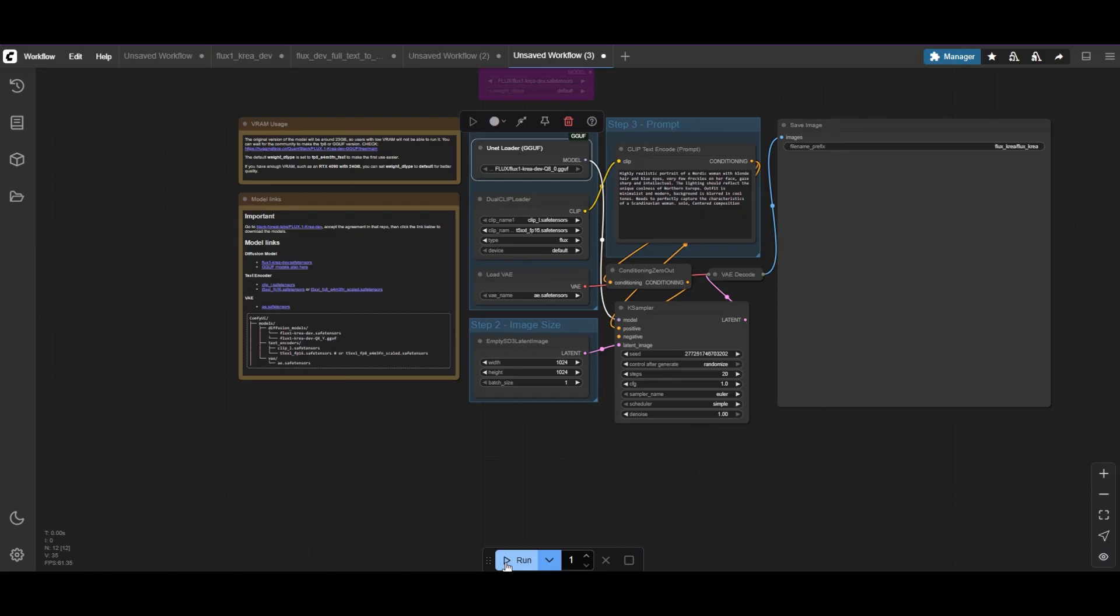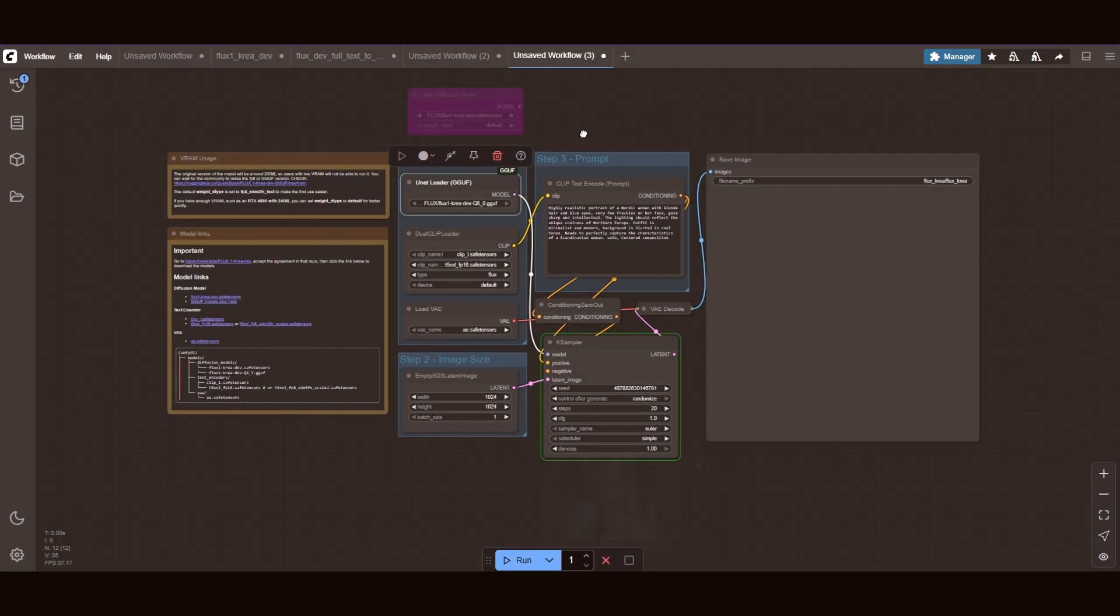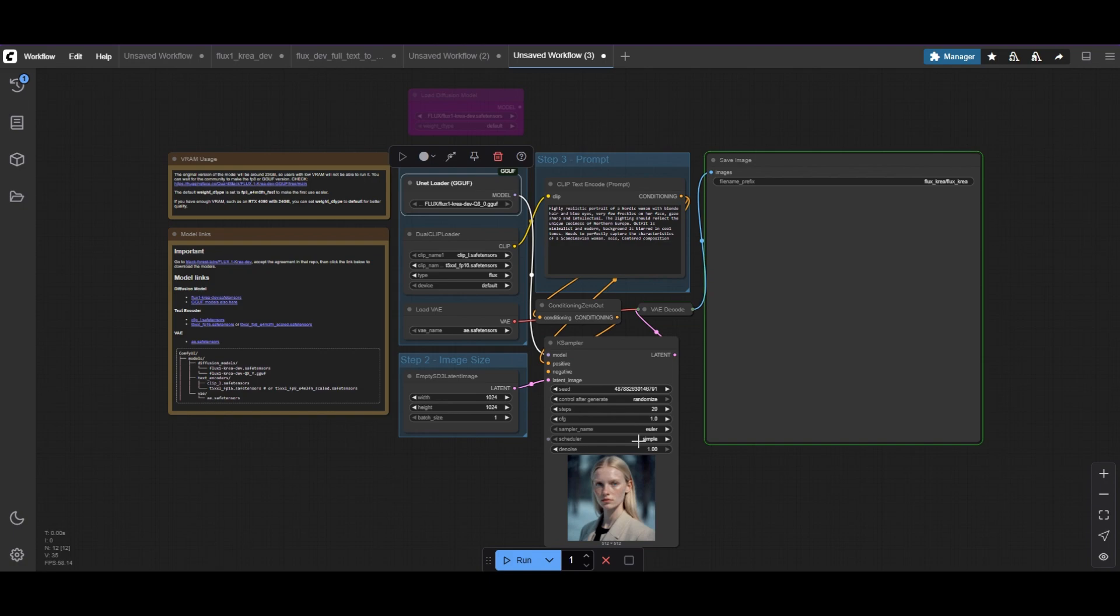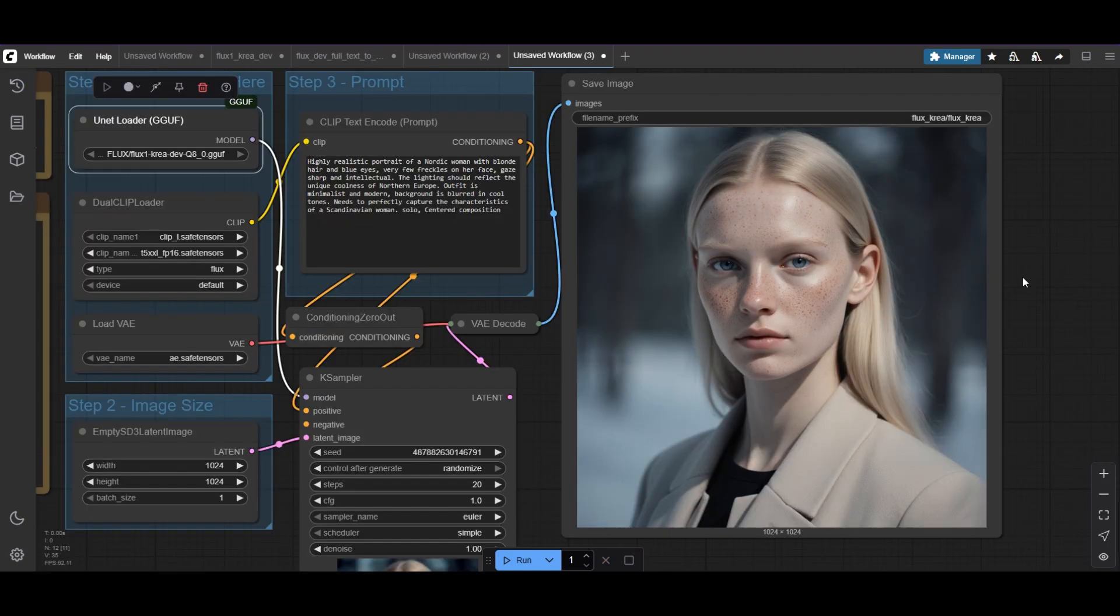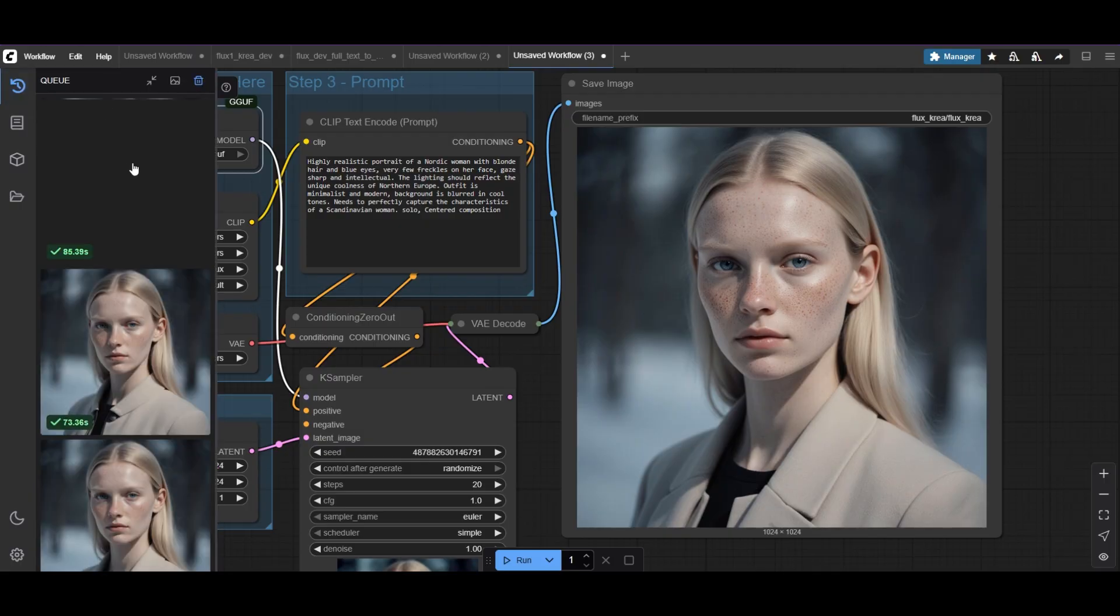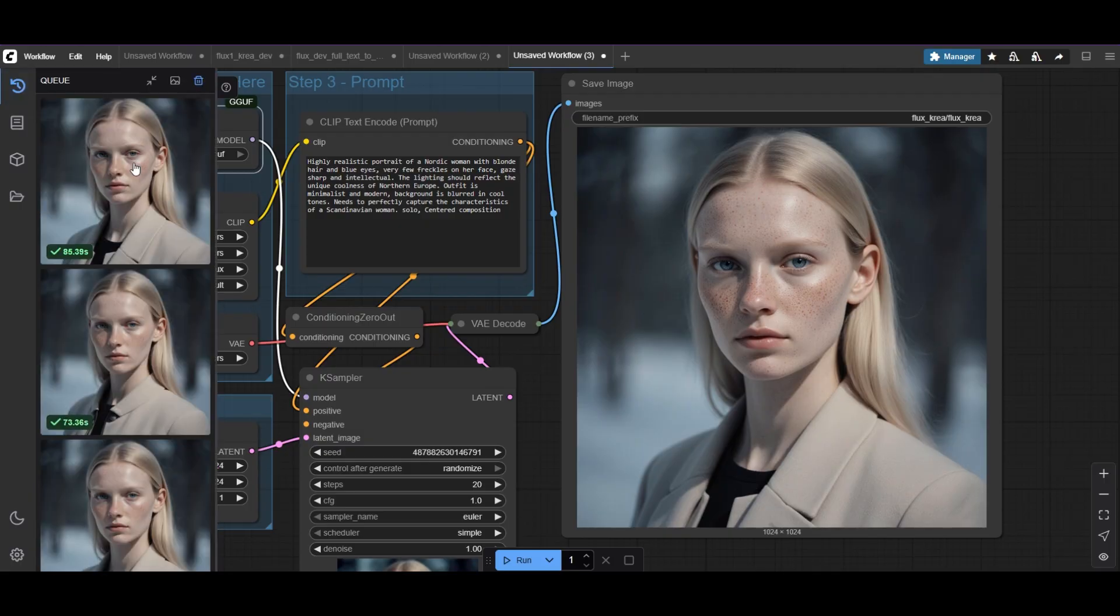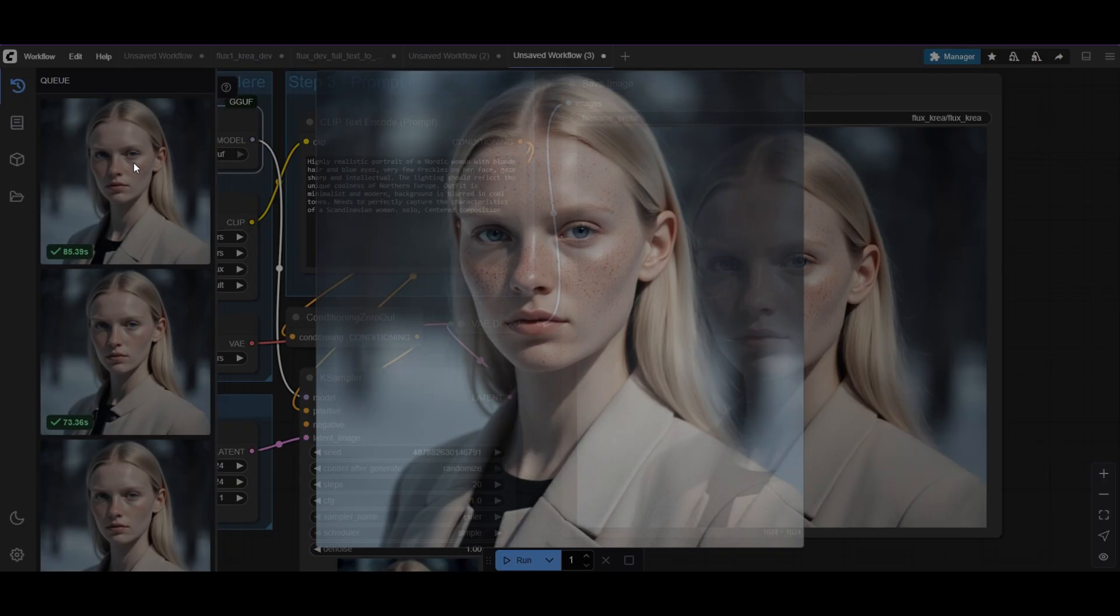Let's run the GGUF Q8 models and see the results. The GGUF model gives us another great variation. The photo is still natural and high quality.